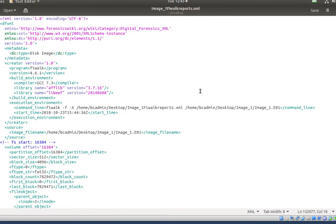There is more metadata in this report than is practical to cover in this video. However, we will go over some of the tags that are essential for preservation metadata.